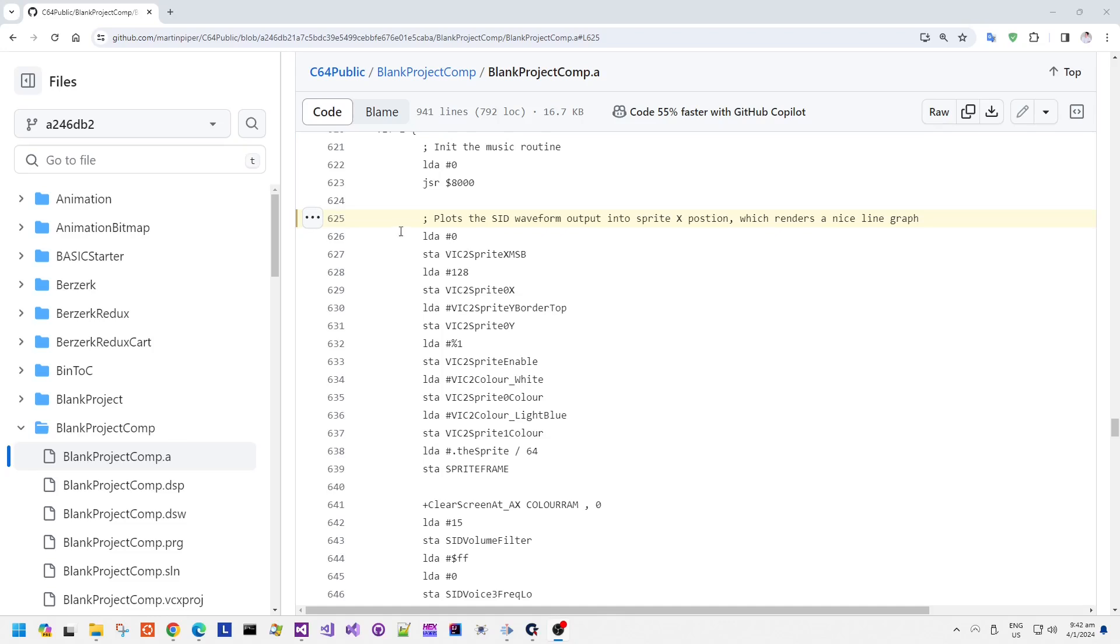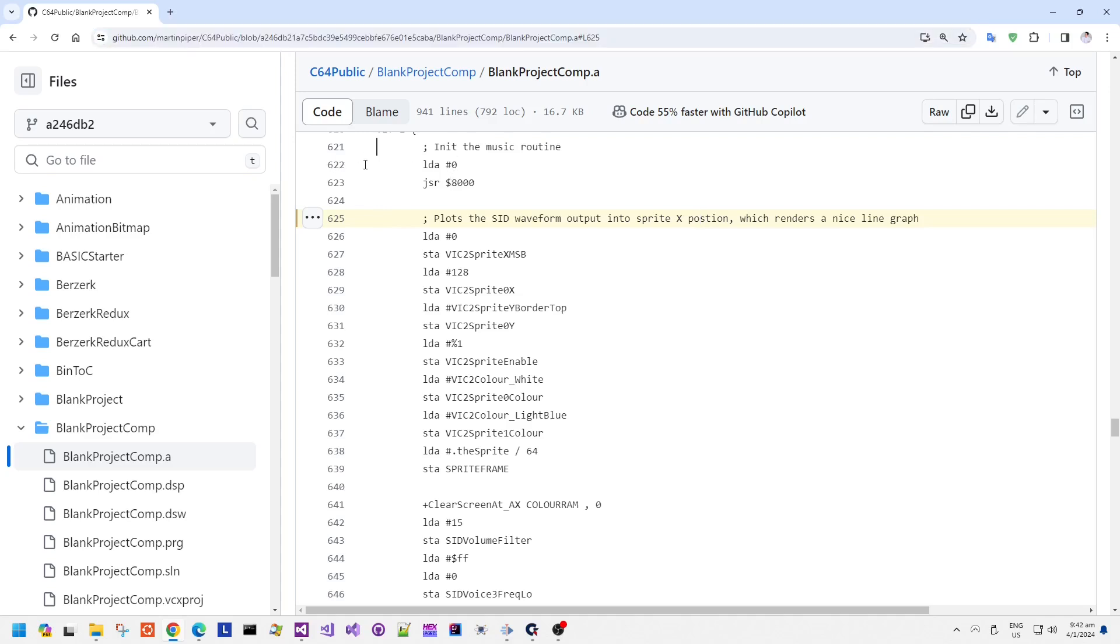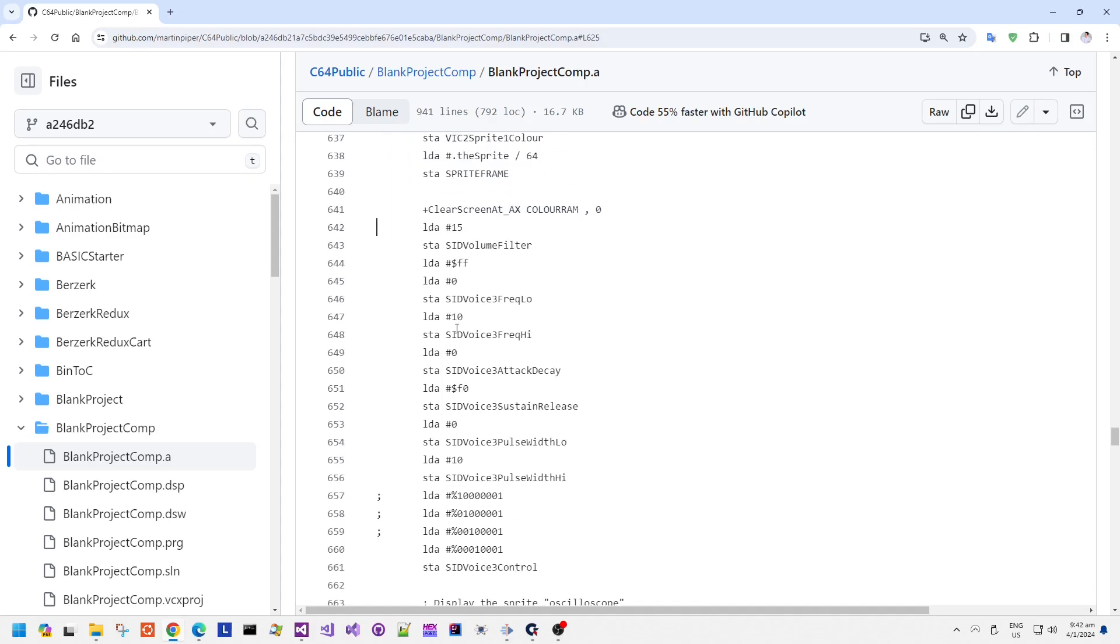The first part of the code initializes the music routine which is going to get used later on. The next part of the code initializes the display of a sprite. This sprite contains a single pixel. The rest of the code initializes the SID volume registers and then the voice registers.